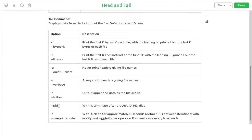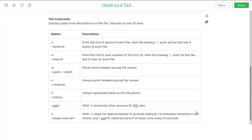The --pid option takes a process ID. If there's a particular program that outputs to a log file — maybe more than one program logs to that same file but you're only interested in one — you can track it by process ID. When that program terminates, the tail command will end and stop checking the file every second. The -s option is used with -f and lets you change the polling period; by default it's one second but you can change it to two, five, ten seconds, or whatever you want.